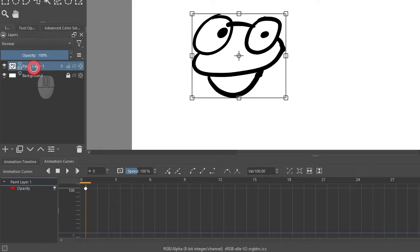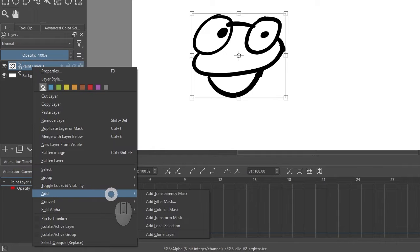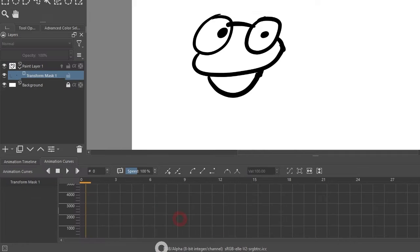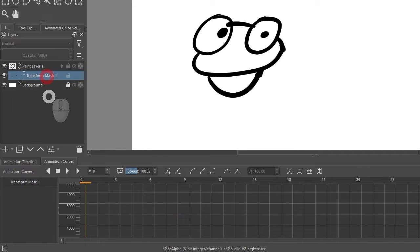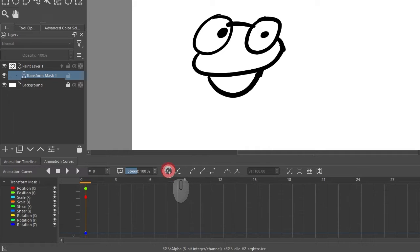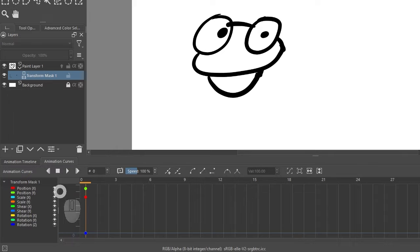Then in my paint layer 1 where the object lives, I need to add a transform mask. With my transform mask active, I'm going to set a keyframe. It sets keyframes on position, scale, rotate, and shear.